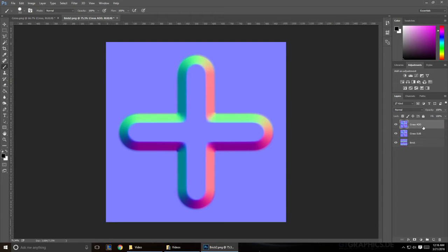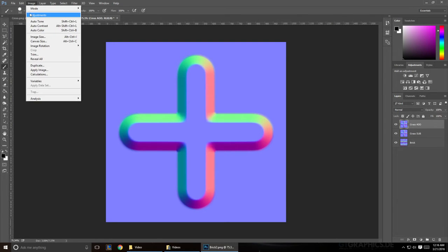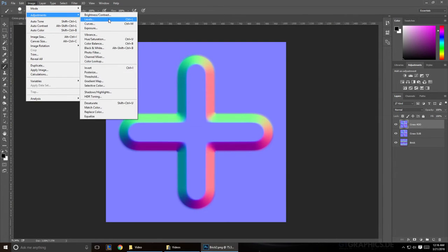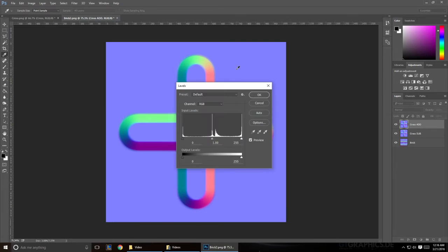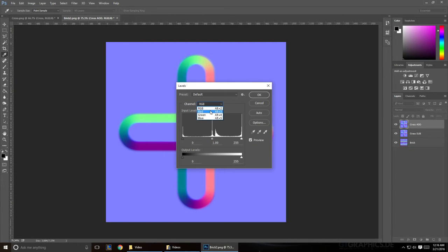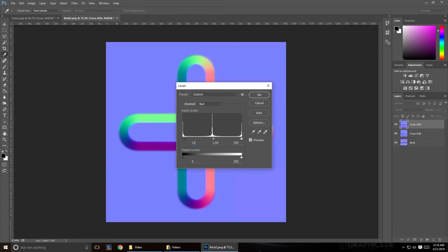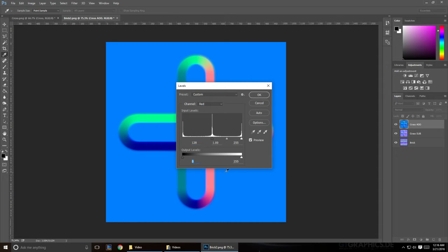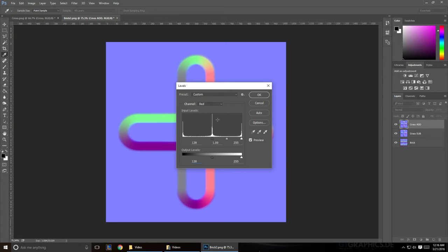Now select your Add and go up to Image, Adjustments, and Levels. And you're going to want to make sure you're on your red channel. And select this left zero and change it to 128. And on the output levels, change that left zero to 128 as well.